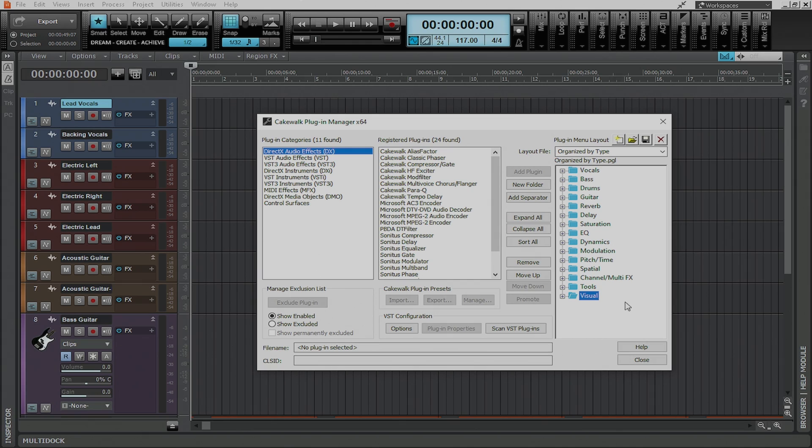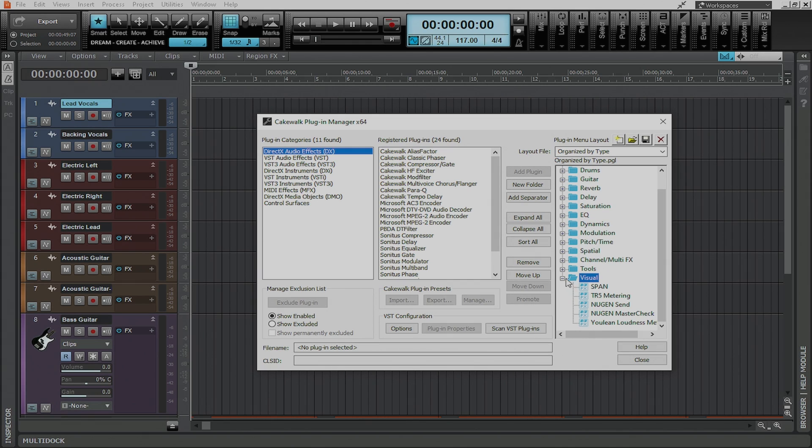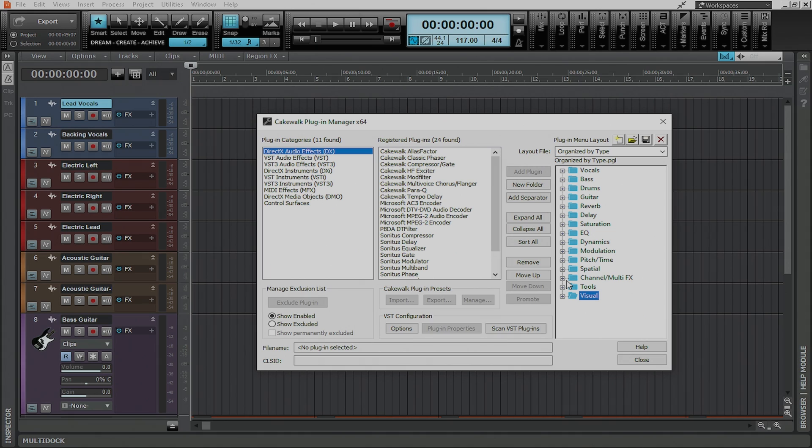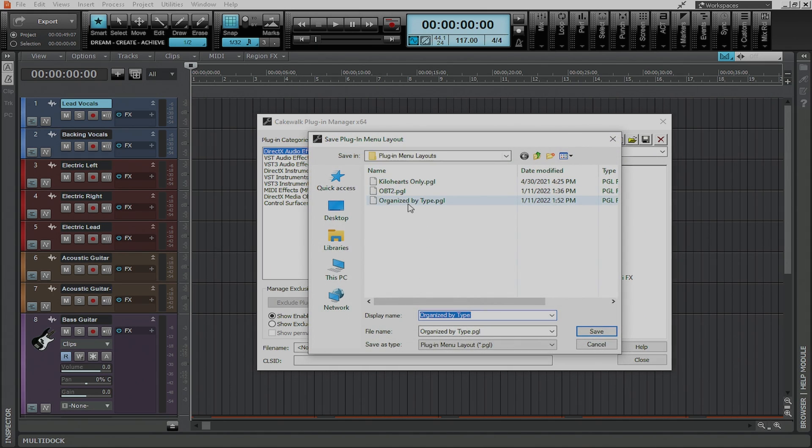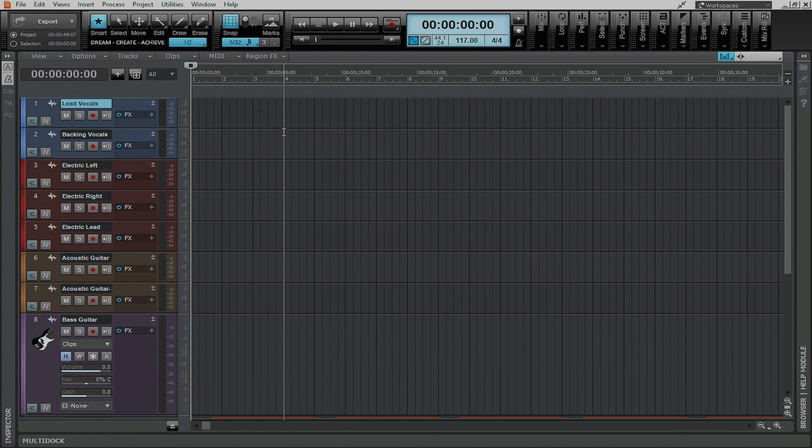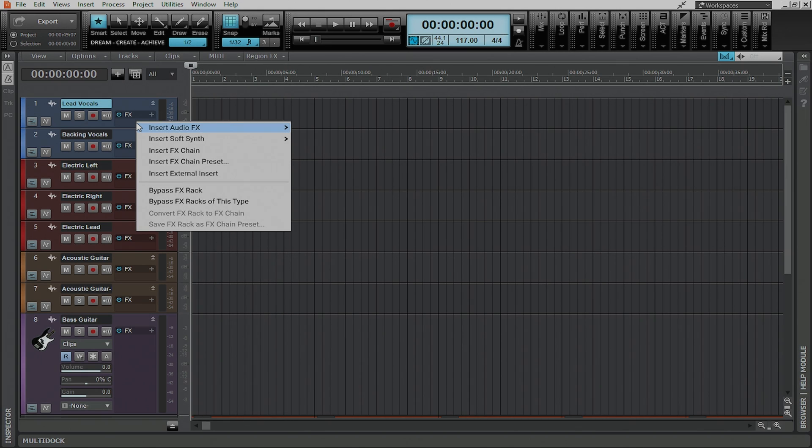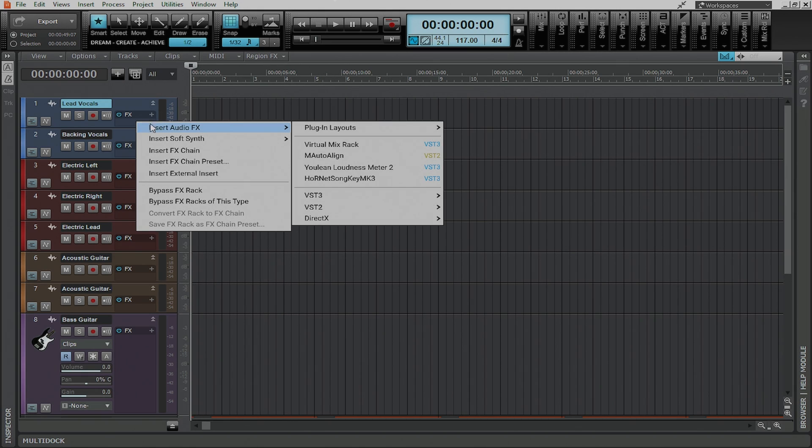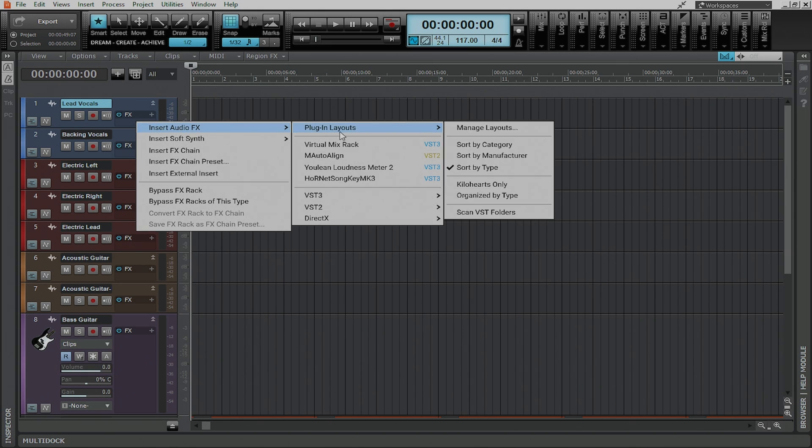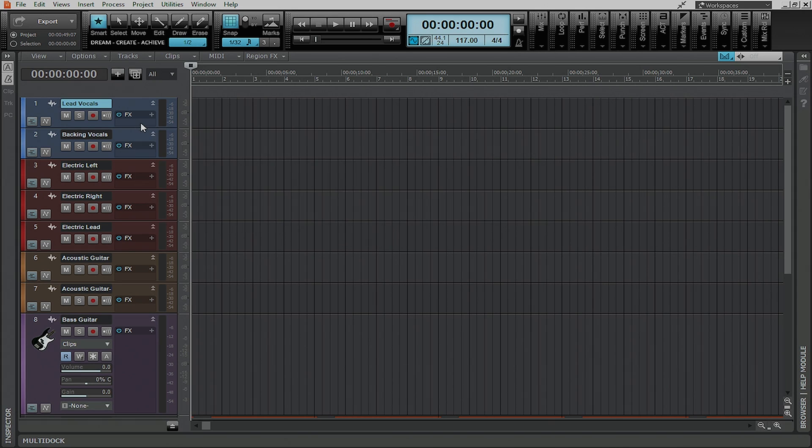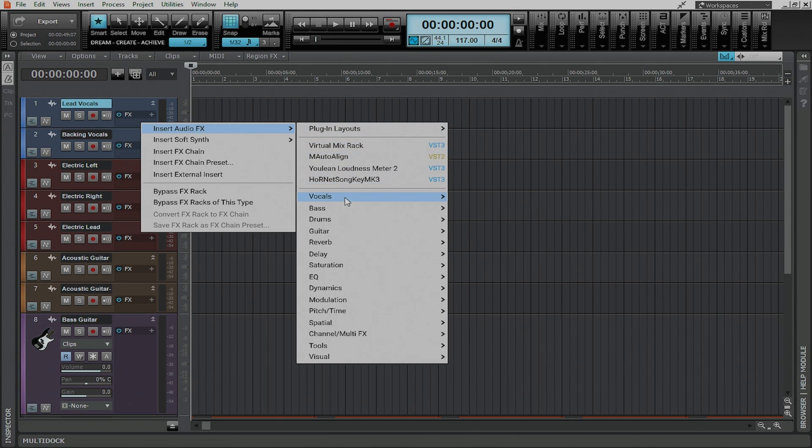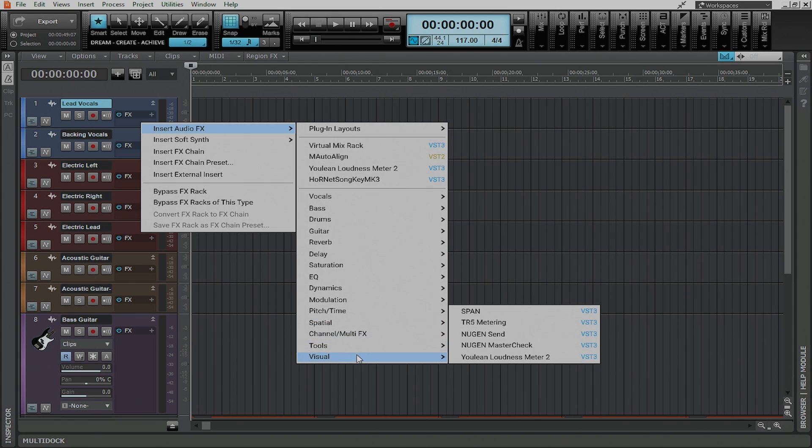So now at any time I can change any of the plugins that are available in these folders. Take them out, remove them, add things to them, and then all I simply have to do is click the save button and I can save it as a new menu type with a new name or I can just overwrite the old one. So now if I go to insert a plugin on the effects bin and right click here now I can go to plugin layouts and you'll see organized by type is showing up here. Now that it's been selected as my organization type when I right click in the effects bin you'll see that I have everything lined out just the way that I did within that plugin menu layout.